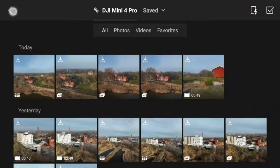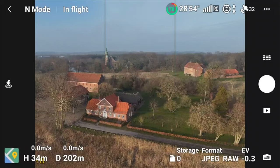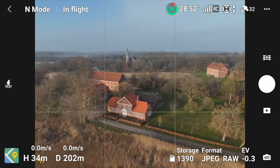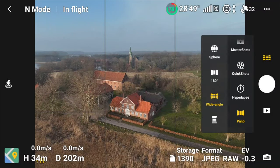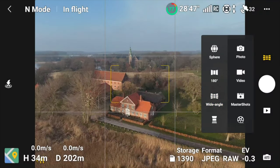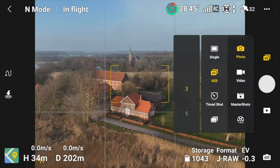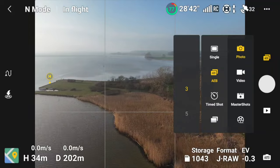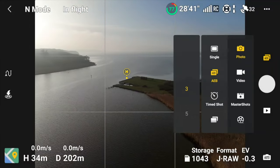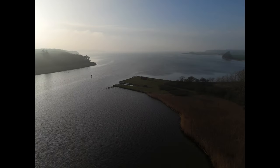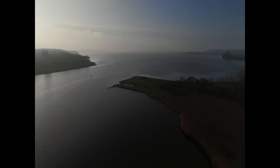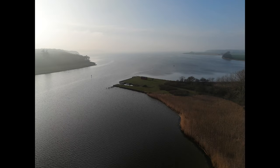Let's switch it back to video. I think we want to do one where we have the harbor as part of the scenery as well. Let's move out here — I'm sitting down here somewhere, as I've done many times before.